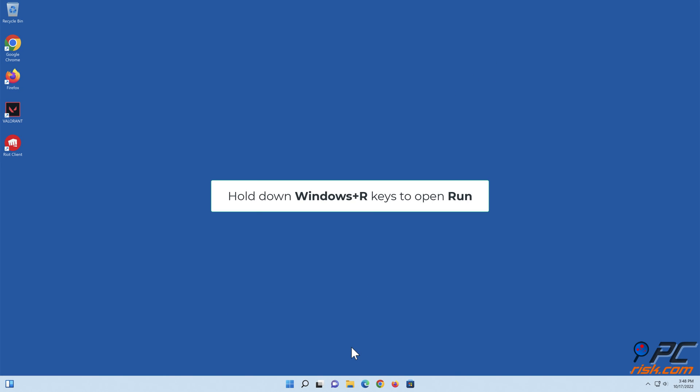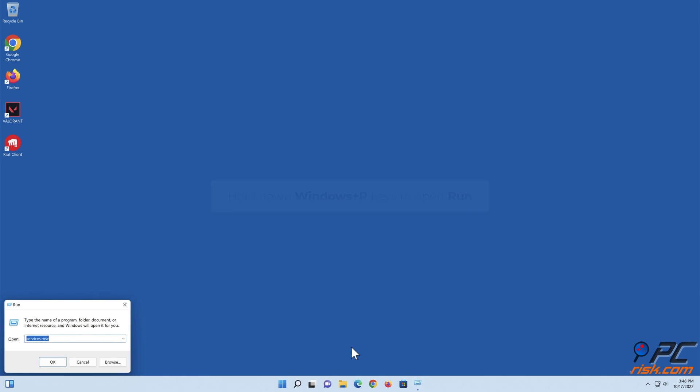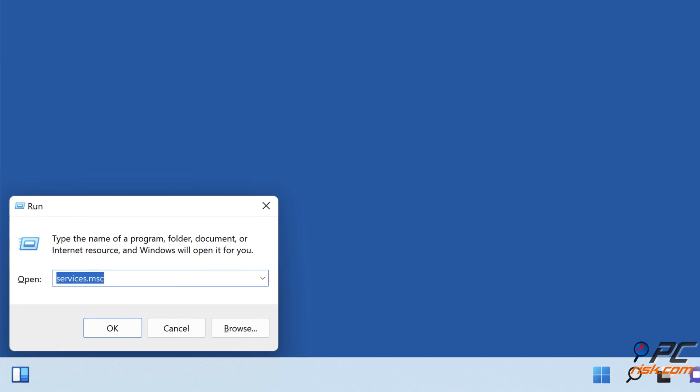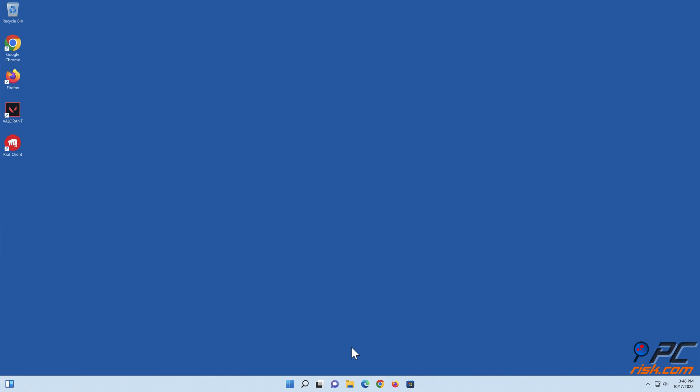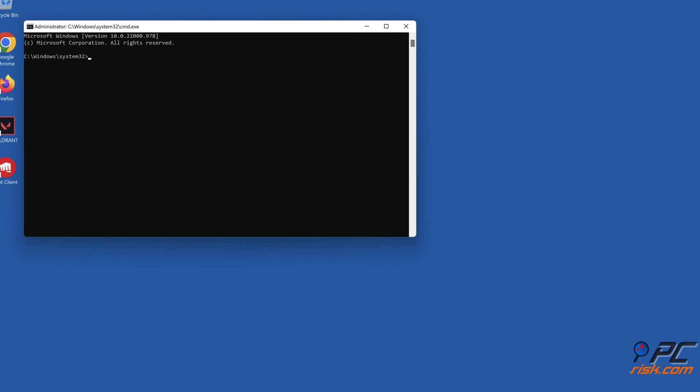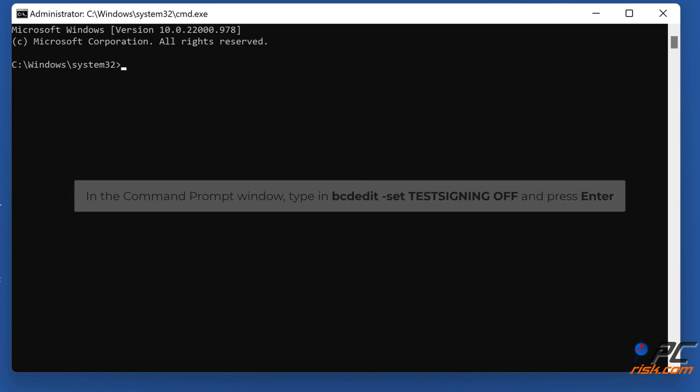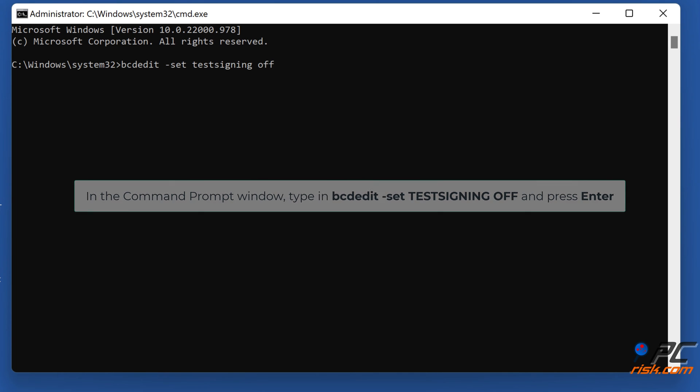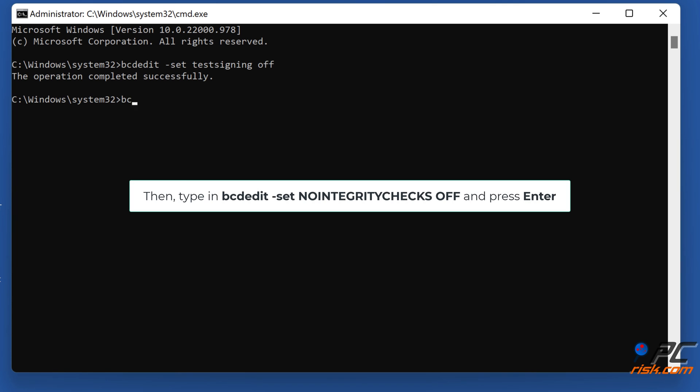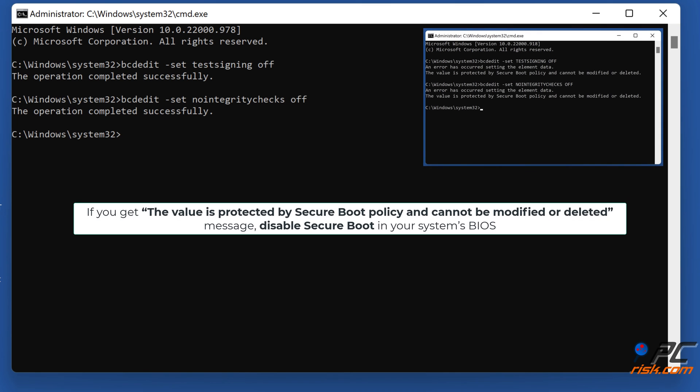Hold down Windows plus R keys to open Run. In the Run dialog box, type in CMD and hold down Control plus Shift plus Enter keys to open the elevated command prompt. In the command prompt window, type in BCDEdit-set test signing off and press Enter. Then type in BCDEdit-set no integrity checks off and press Enter. If you get the value is protected by Secure Boot policy and cannot be modified or deleted message, disable Secure Boot in your system's BIOS.